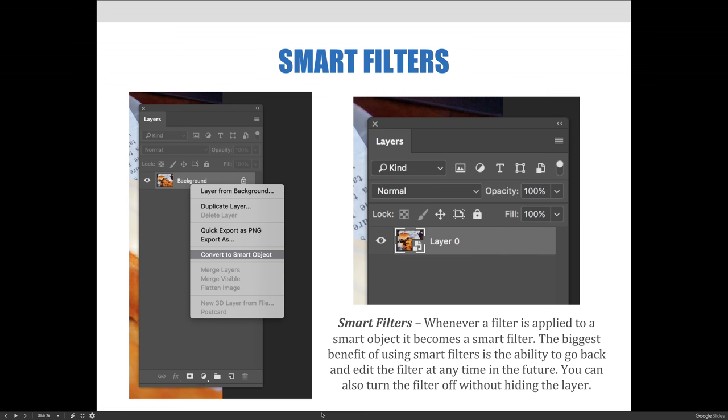A second method for using Smart Objects is to create Smart Filters. If a filter is applied to a layer that has been converted into a Smart Object, it automatically becomes a Smart Filter. Unlike a regular filter, Smart Filters can be edited at any time in the future. If you don't like the original results, you can go back and modify it, turn the filter off, add another filter, and so on.